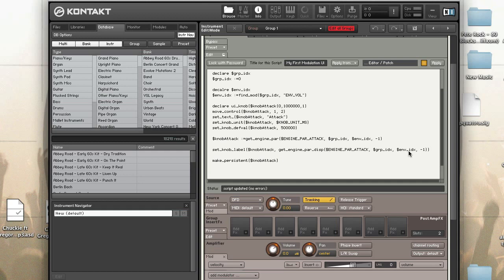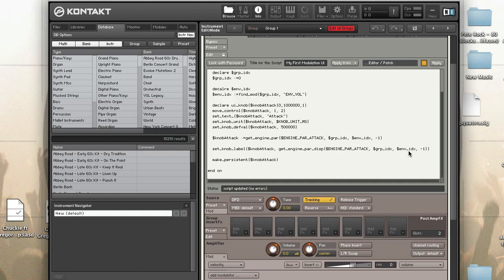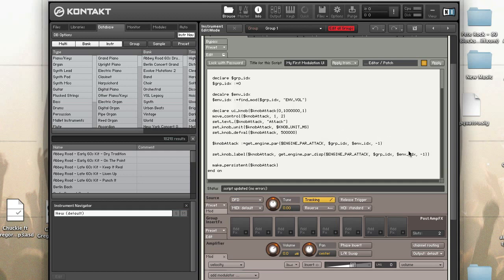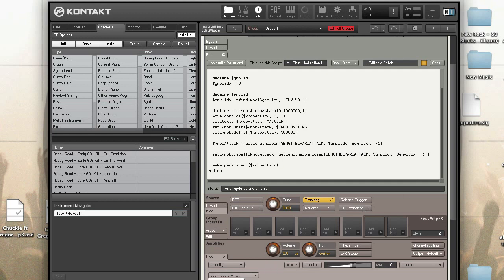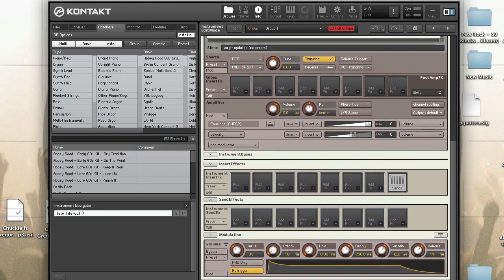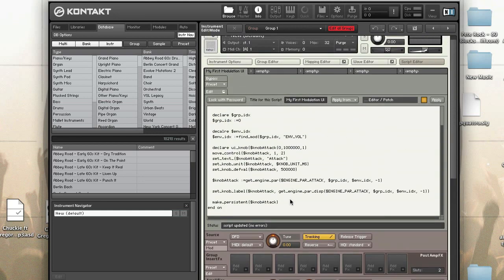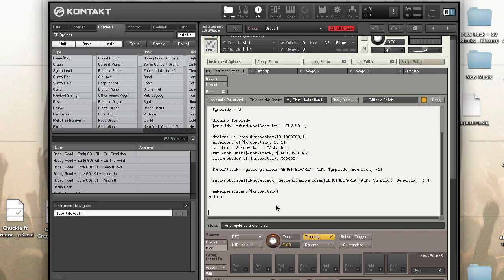So there we have our knob and before I go any further I'm going to add that back, just to make sure we have the attack in there. Okay, so now I am going to do my on UI control.